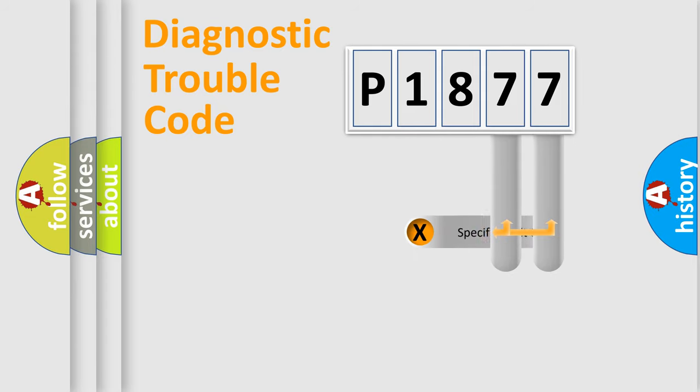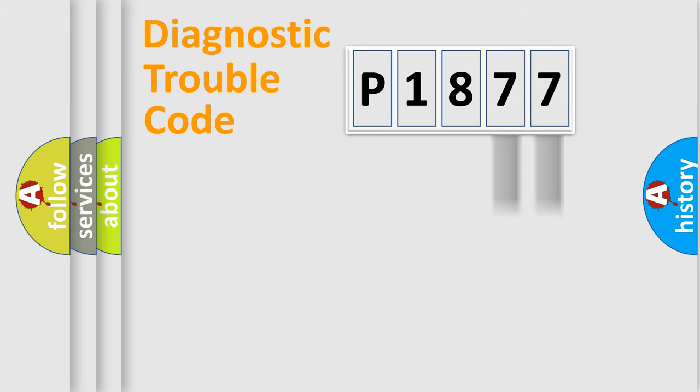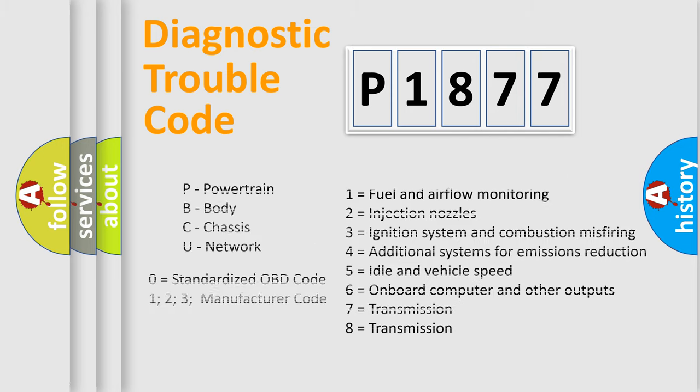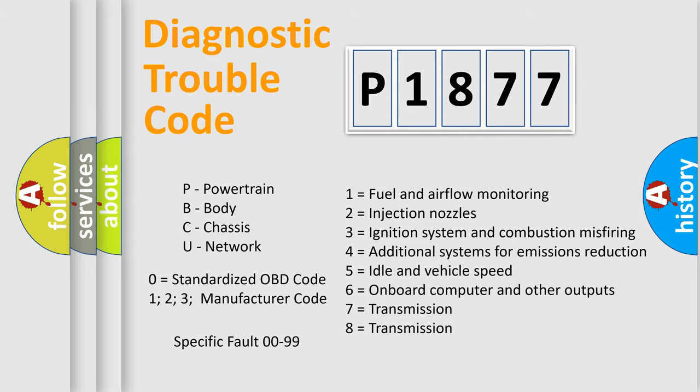Only the last two characters define the specific fault of the group. Remember, this division is valid only if the second character is zero.